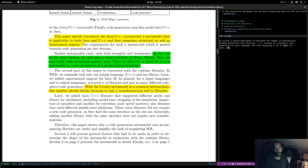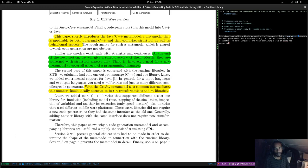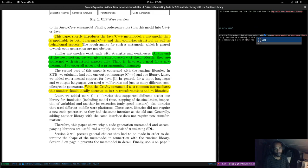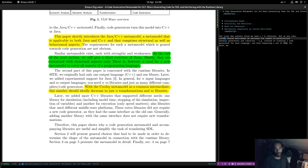It's not entirely clear why they need N times M libraries. We could note it's not clear what the authors think requires N times M libraries, but at any rate with a shared metamodel we decrease the number of generators required.